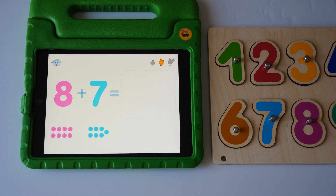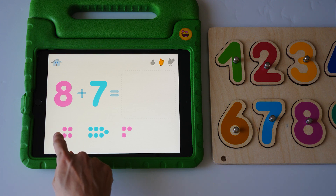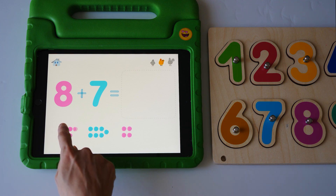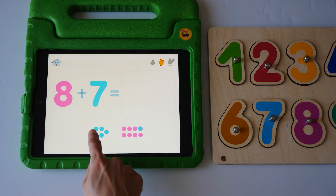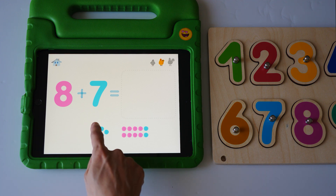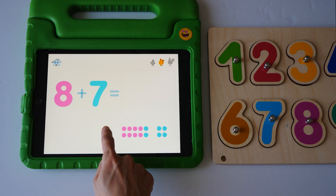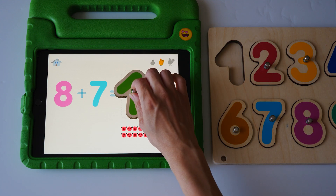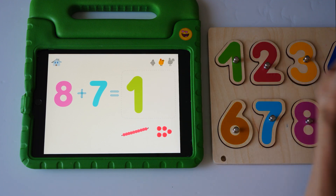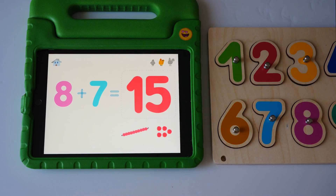Plus seven equals one, two, three, four, five, six, seven, eight, nine, ten, eleven, twelve, thirteen, fourteen, fifteen. Ha ha. Fifteen.